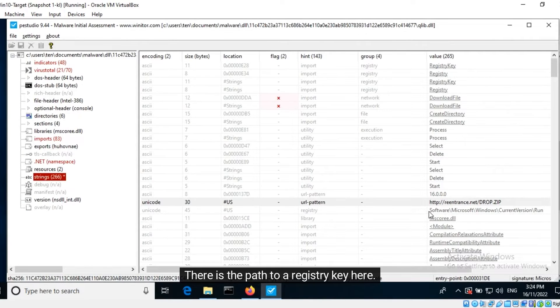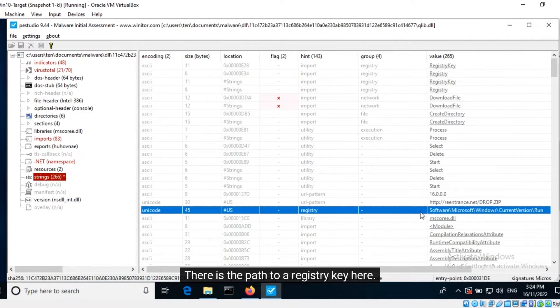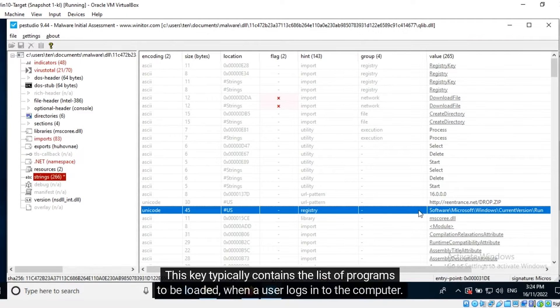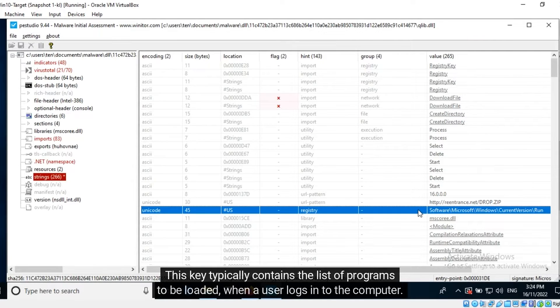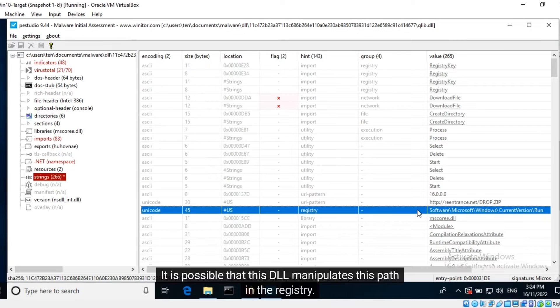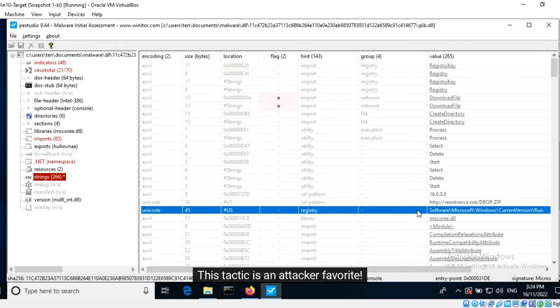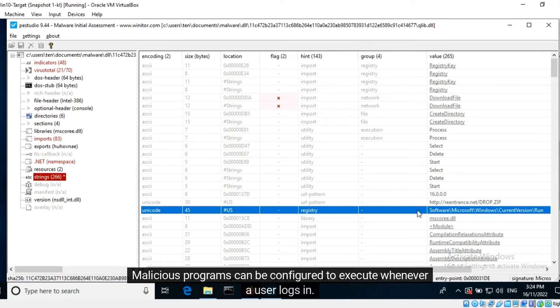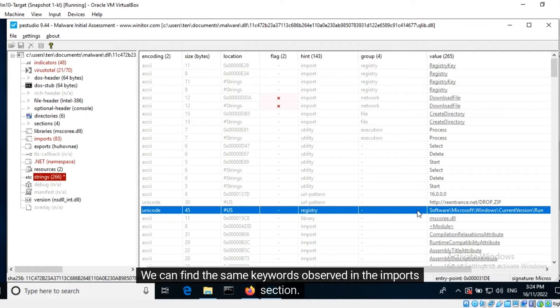There is the path to a registry key here. This key typically contains the list of programs to be loaded when a user logs into the computer. It is possible that this DLL manipulates this path in the registry. This tactic is an attacker favorite. Malicious programs can be configured to execute whenever a user logs in. We can find the same keywords observed in the imports section.